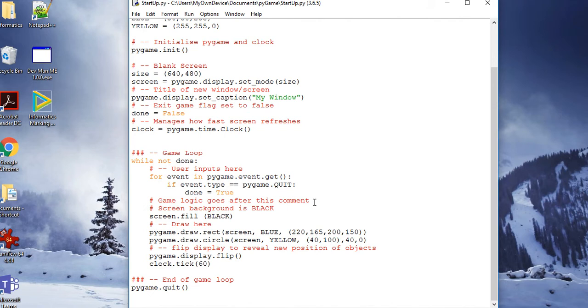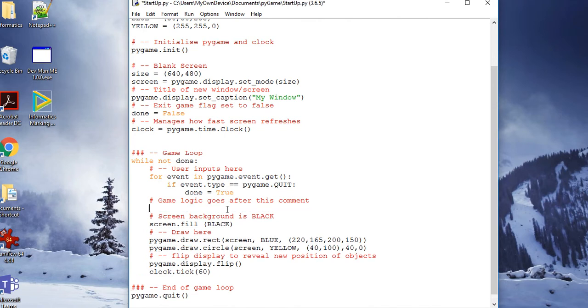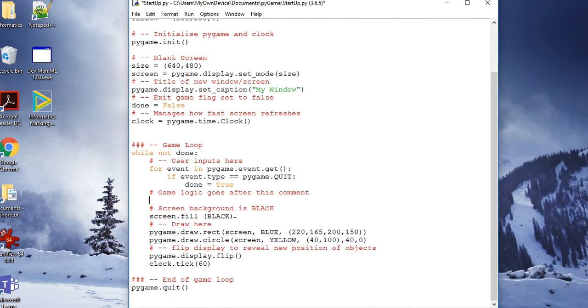In this little section here we may want to put some game logic. We'll be doing that very shortly. Then the crucial thing about pygame to make it look really smooth is that the screen is filled black.